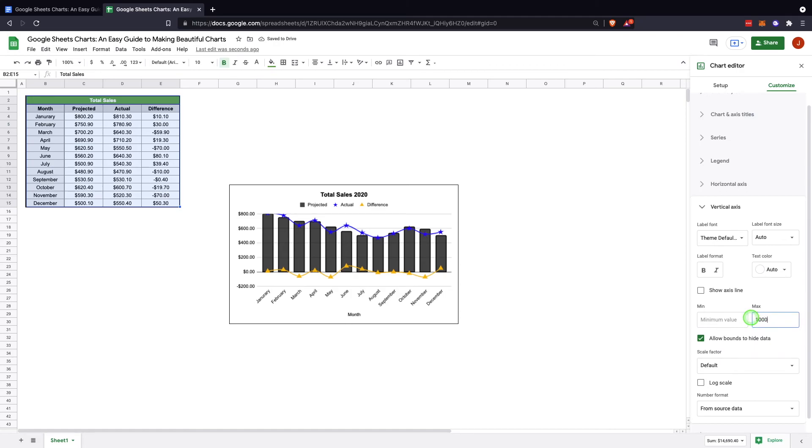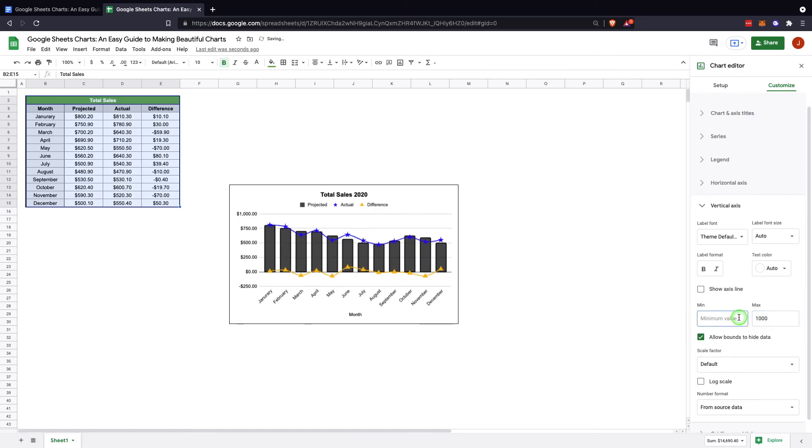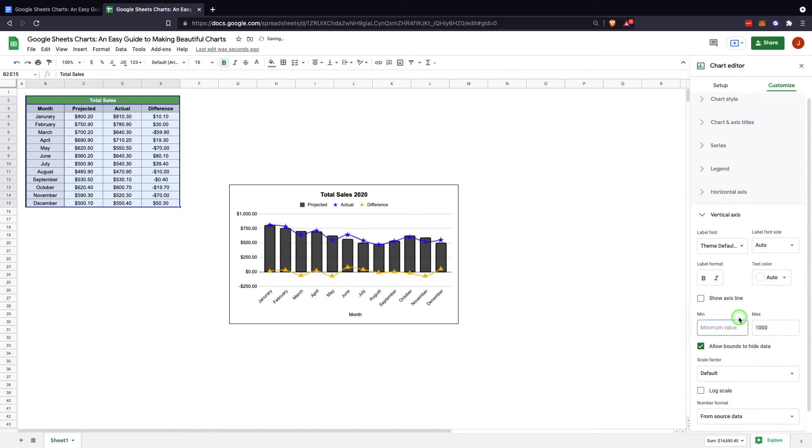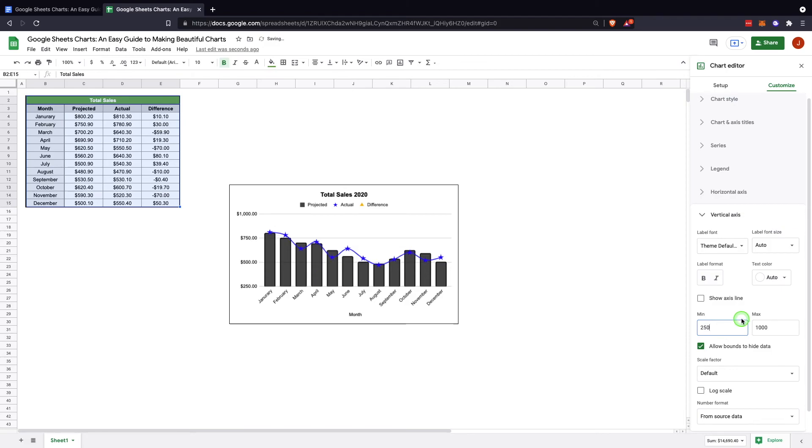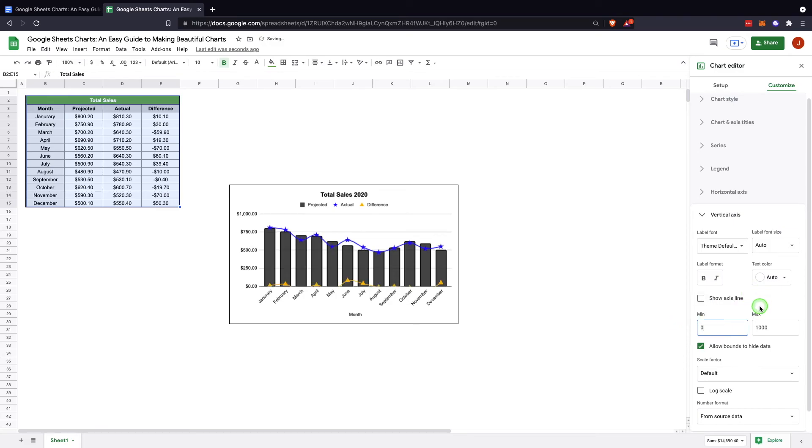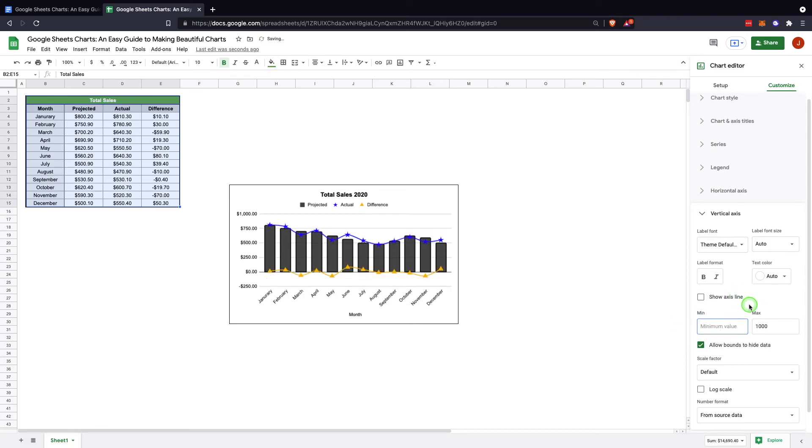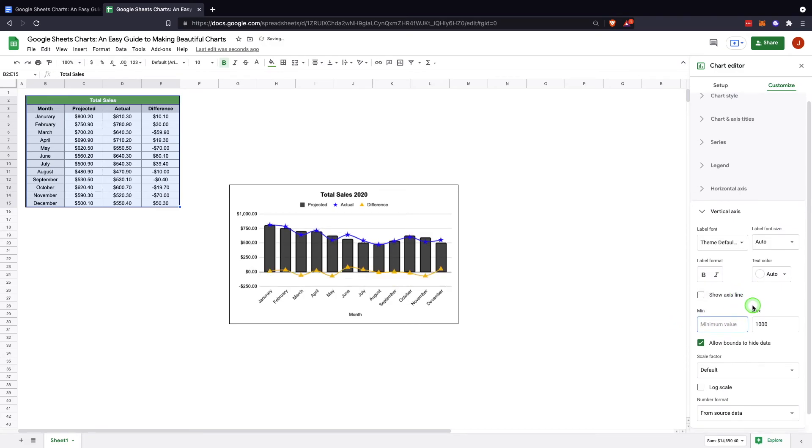And then if you don't want to show, maybe you only want to show from 250 up, you can cut the bottom of it off. Obviously this is not what we're looking for here, so we will just change that to being open.